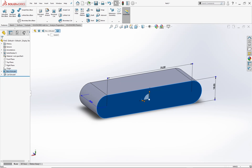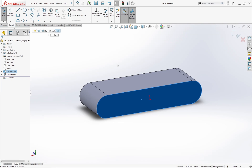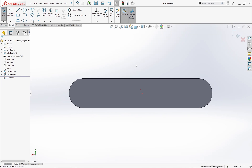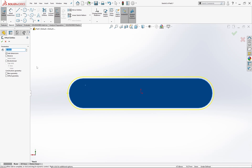Right click on the sketch and hit normal to the plane button. Select the offset entities tool and click on this face, set the offset value as 0.5 mm and hit OK.